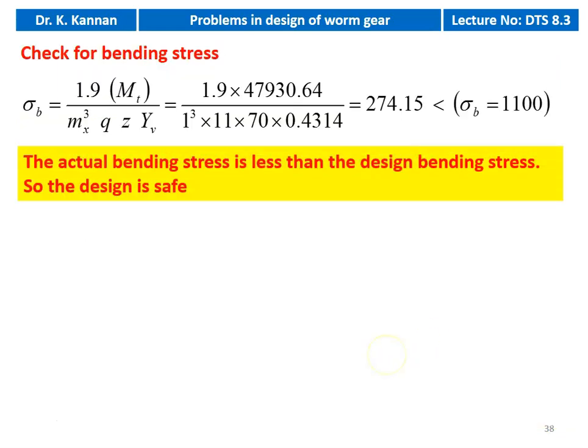We check for the bending stress: sigma_b = 1.9 × MT_design / (MX³ × Q × Z × Y_v) = 1.9 × 47,930.64 / (1³ × 11 × 70 × 0.4314) = 274.15 kgf/cm², which is less than the design bending stress of 1100 kgf/cm². The actual bending stress is less than the design bending stress in the worm gear drive. The design is safe.